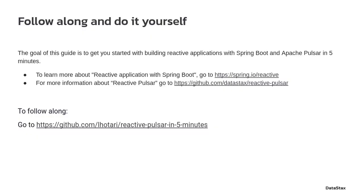Follow along and do it yourself. The goal of this guide is to get you started with building reactive applications with Spring Boot and Apache Pulsar in 5 minutes.